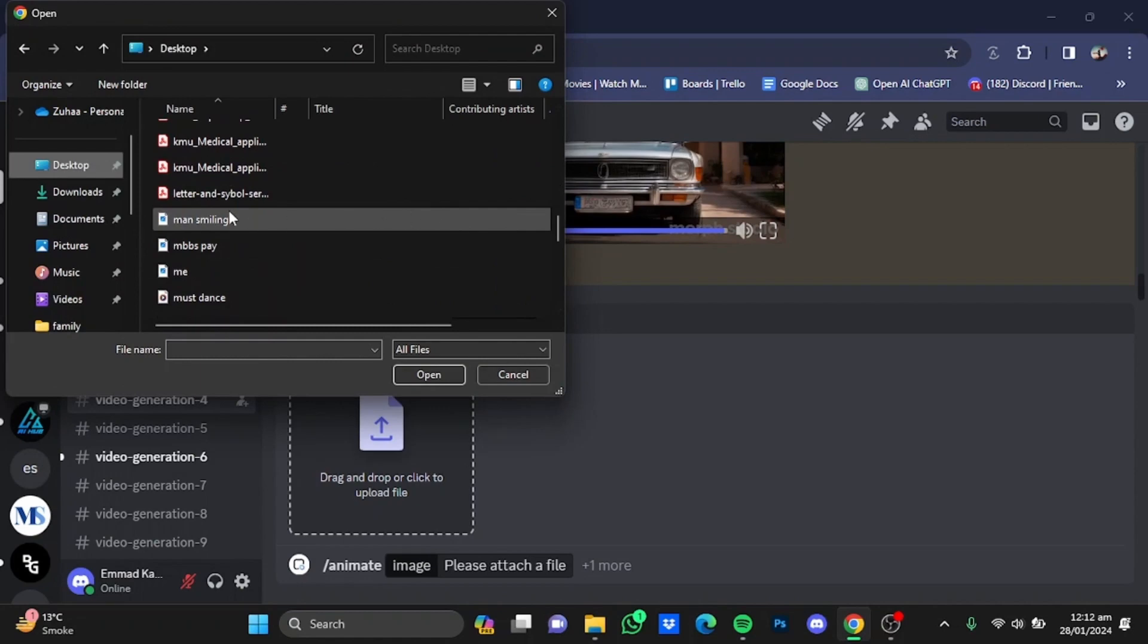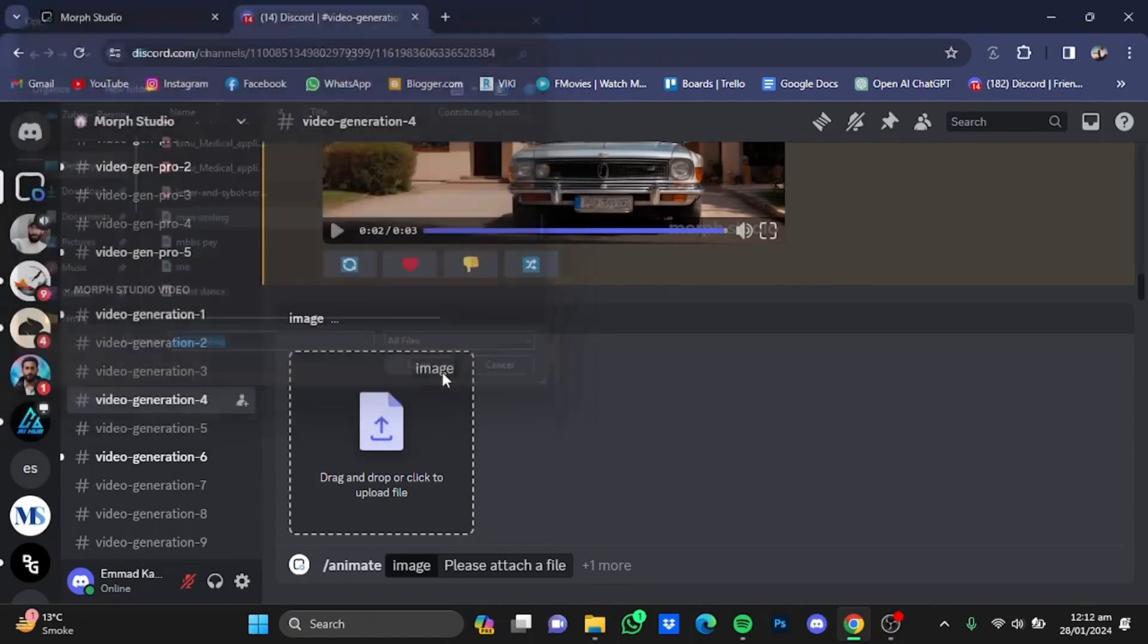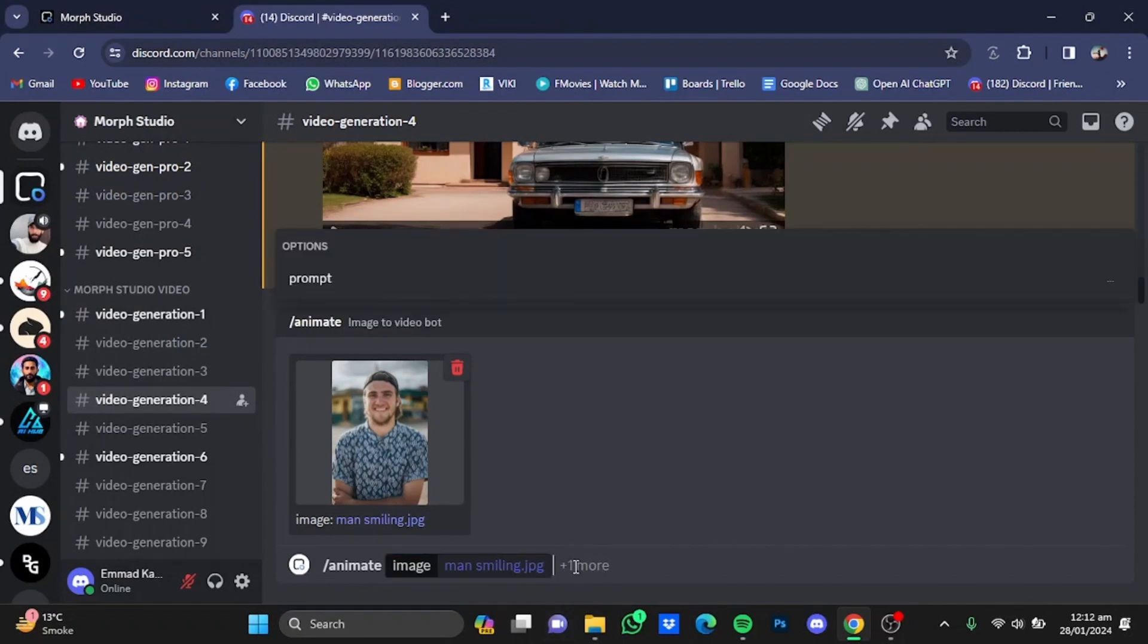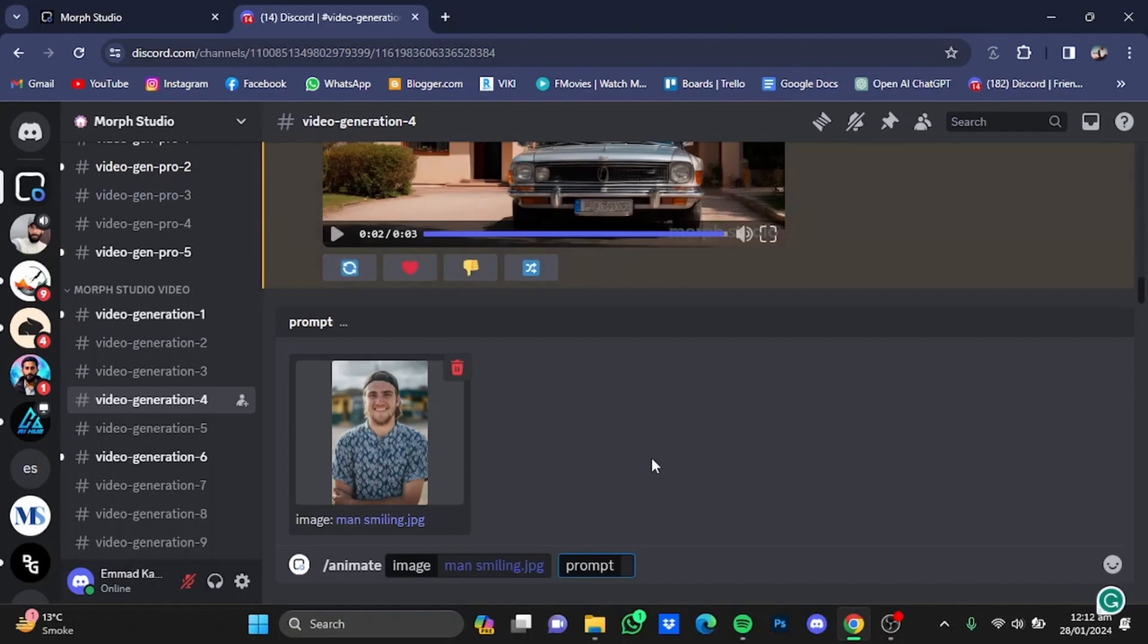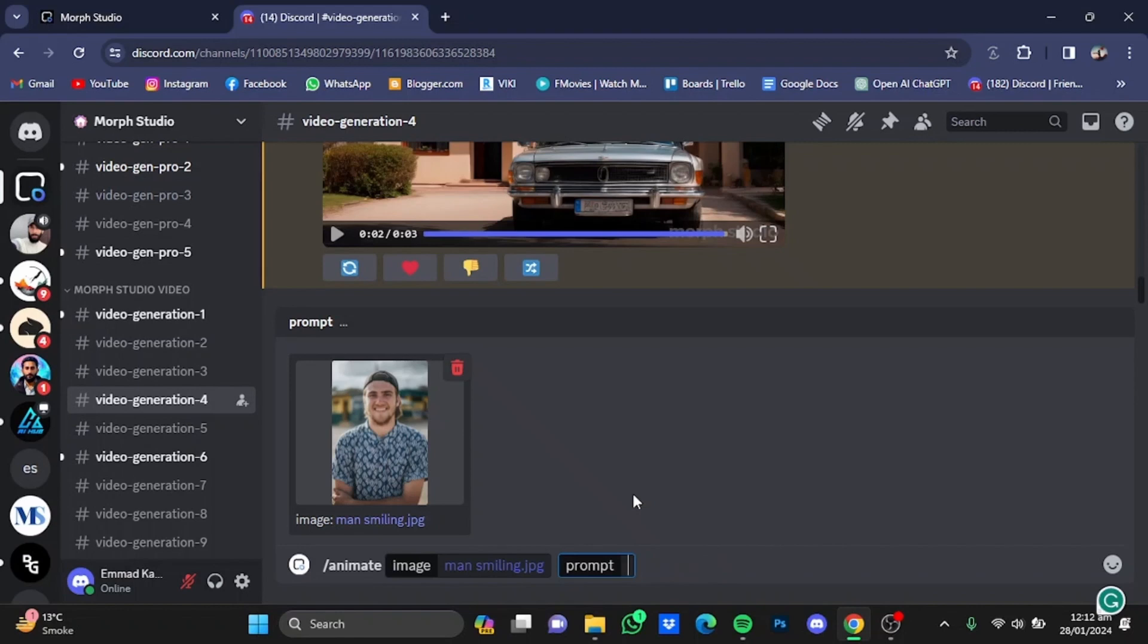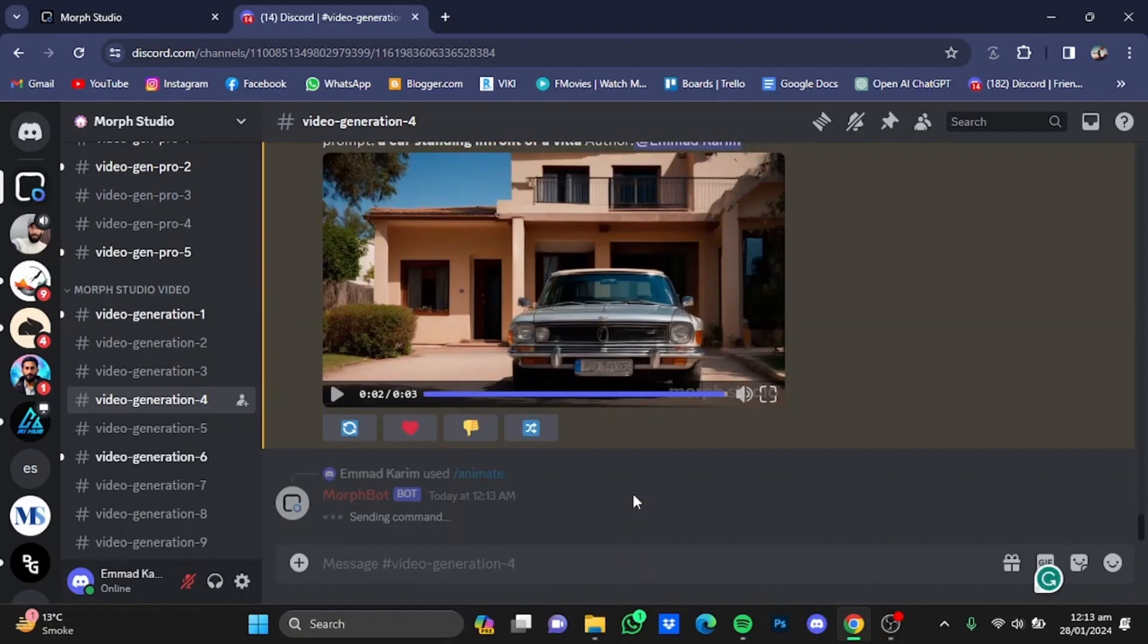I'm just going to go for this one, the man smiling, one right here. Click on open, and after that click one more right here and click on prompt. And after that, type in the prompt. For example, I'll say 'the boy blinks his eyes.' After that, I just hit enter.